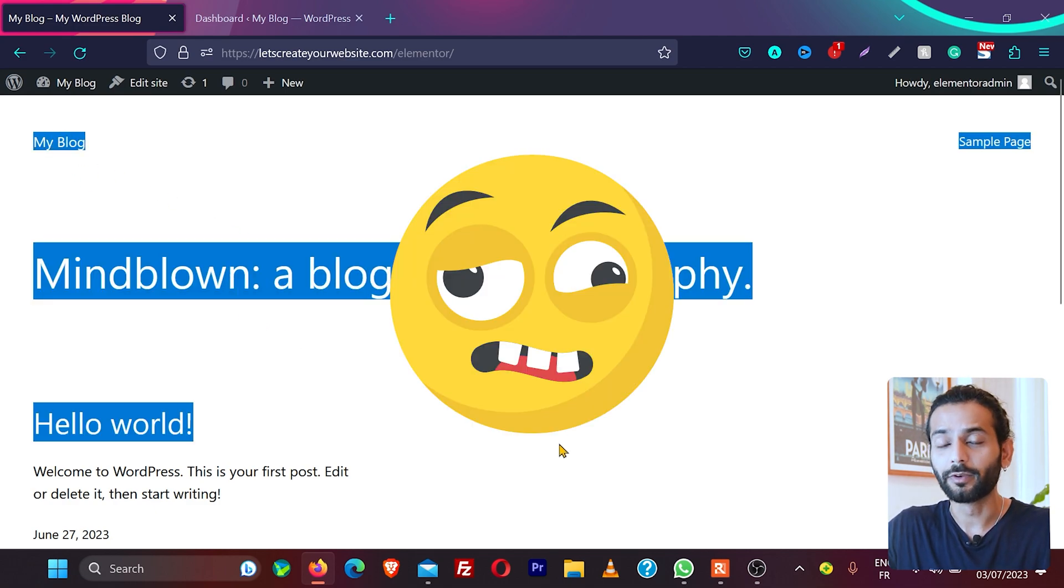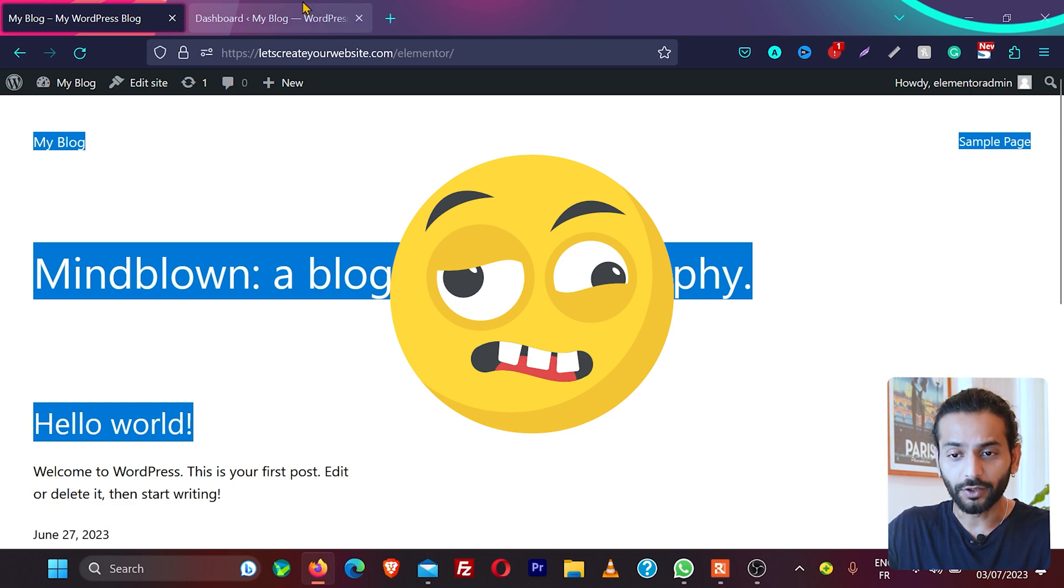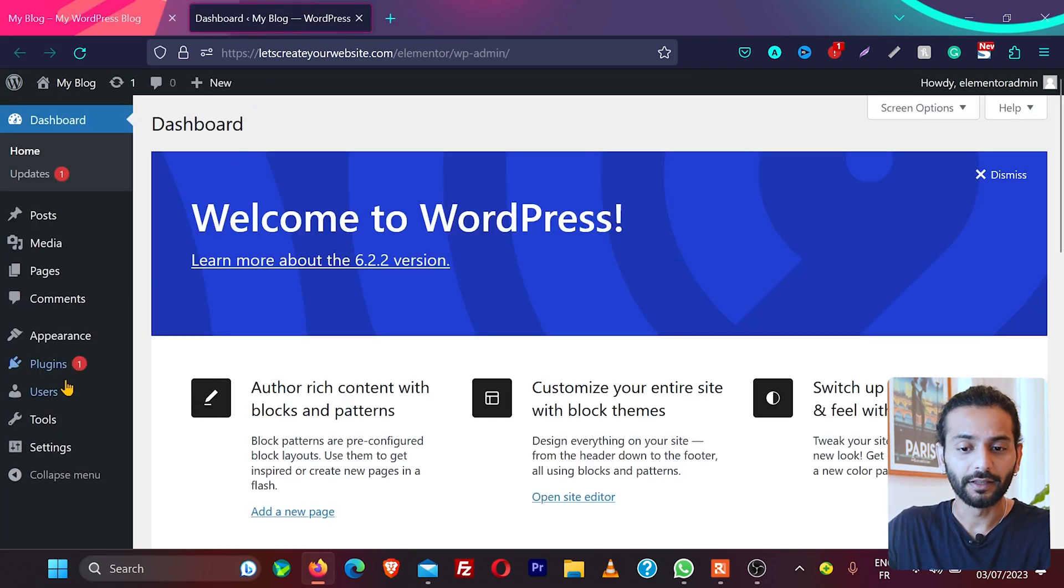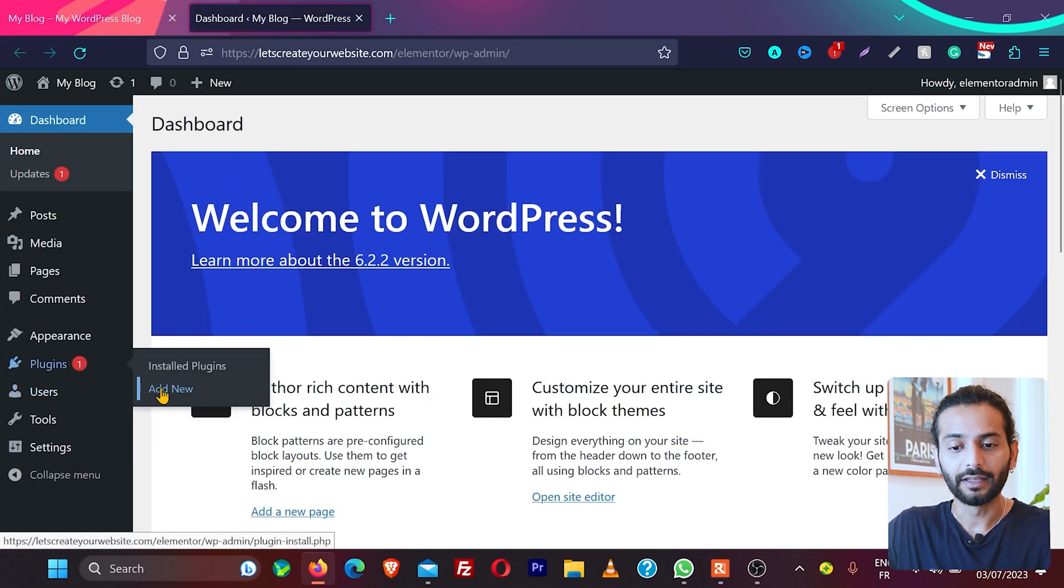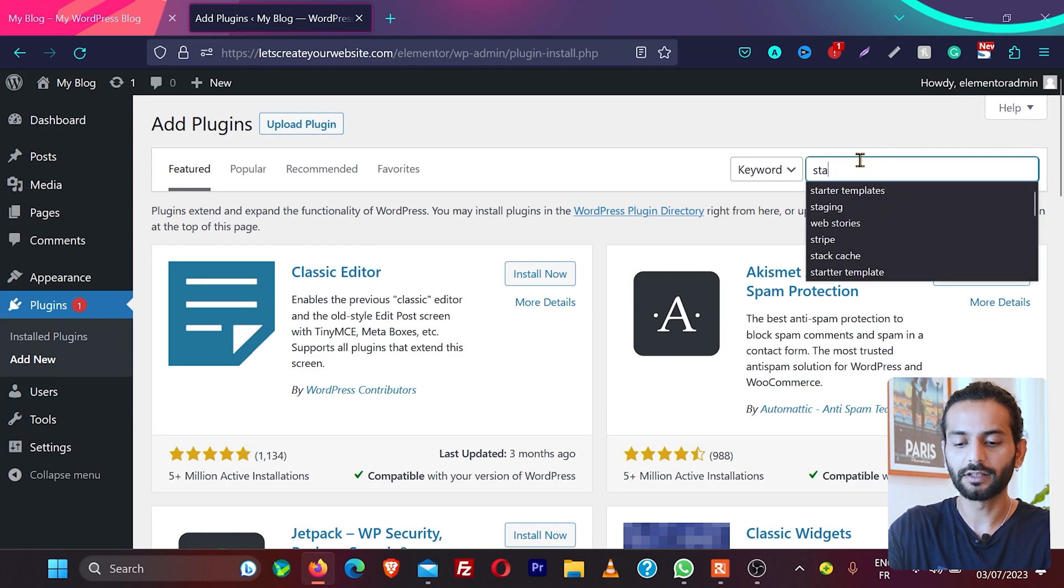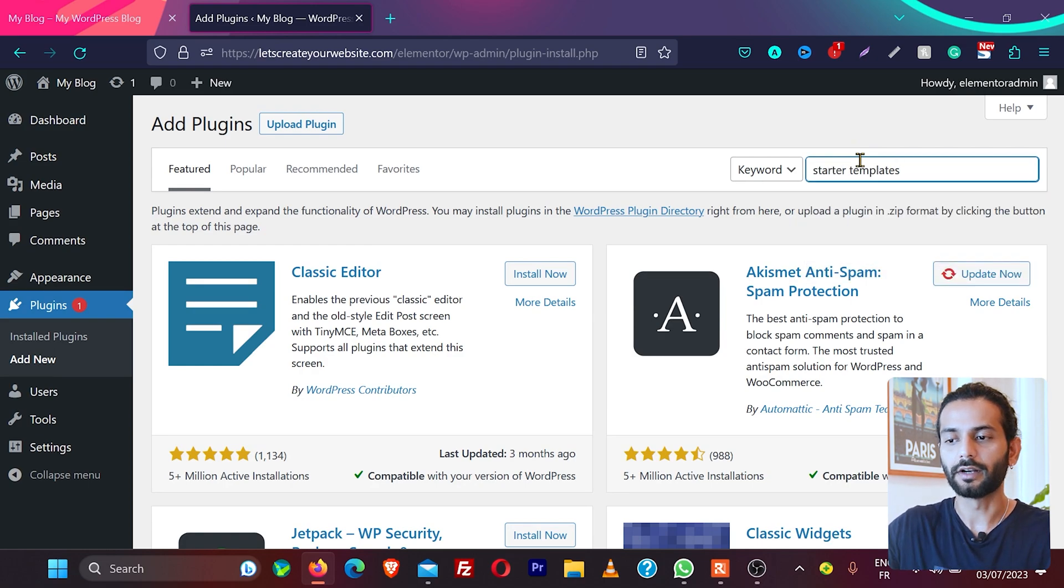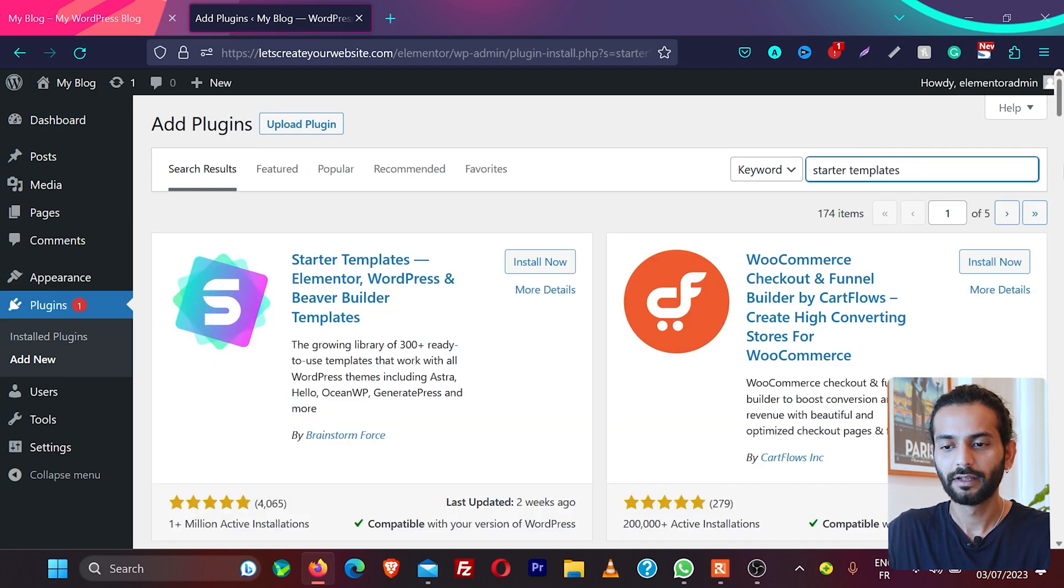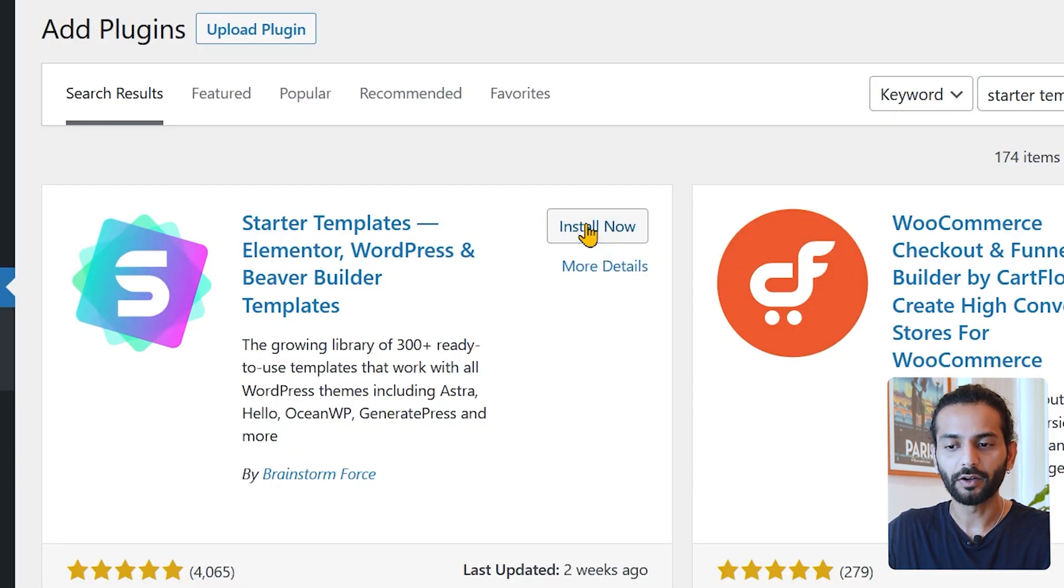What you can do instead is go to the WordPress dashboard, then go to plugins, click add new, and search for starter templates. You need to install this first plugin, click on install now and then click on activate.